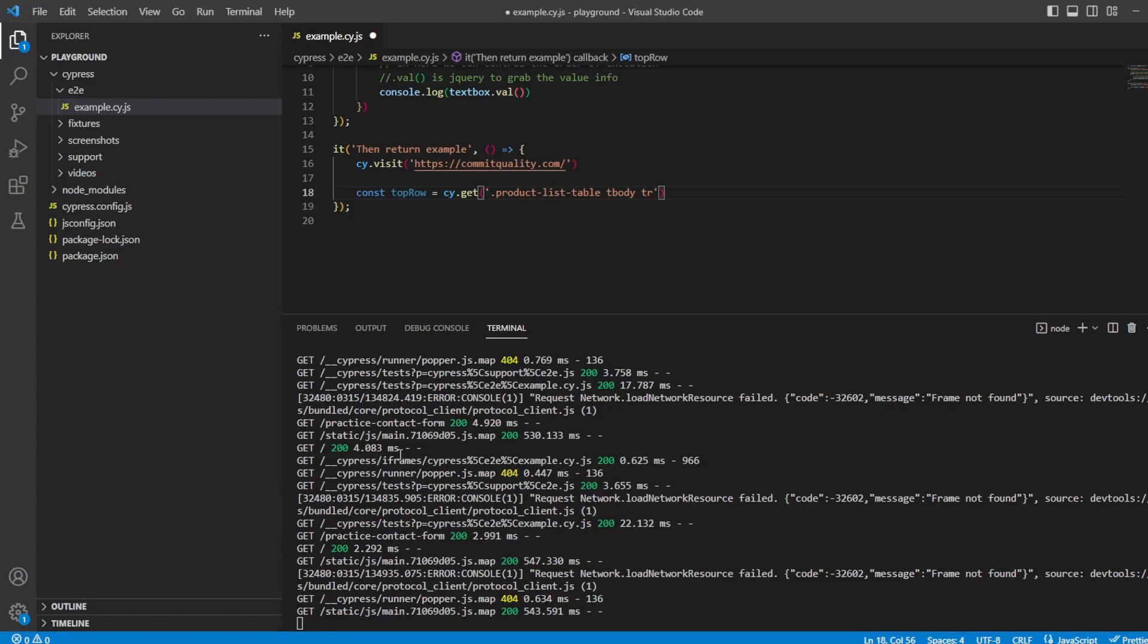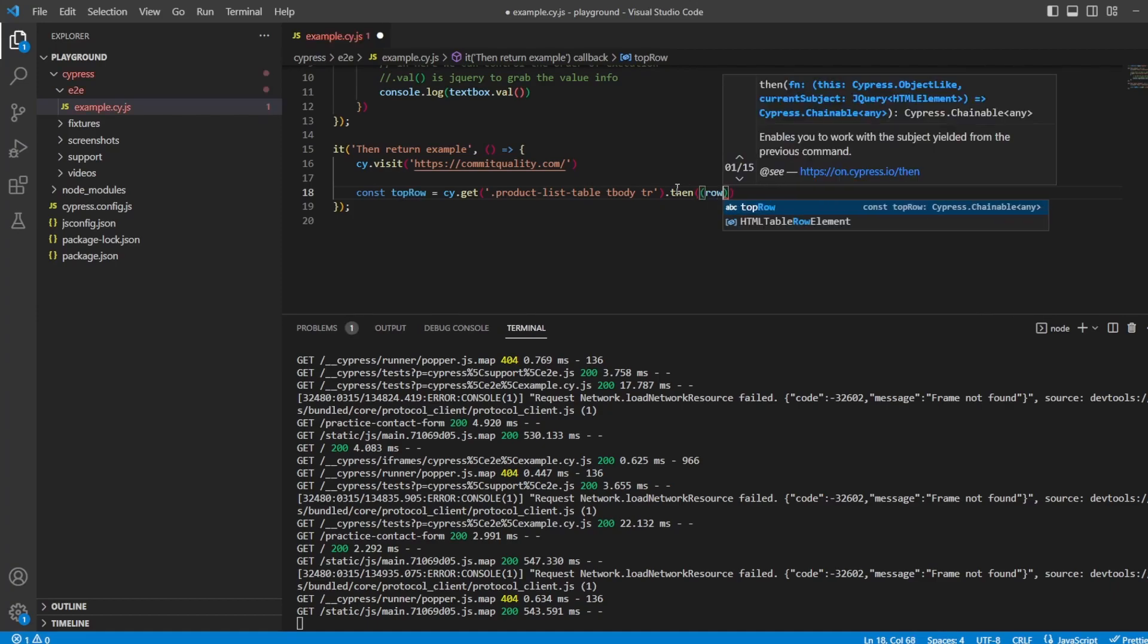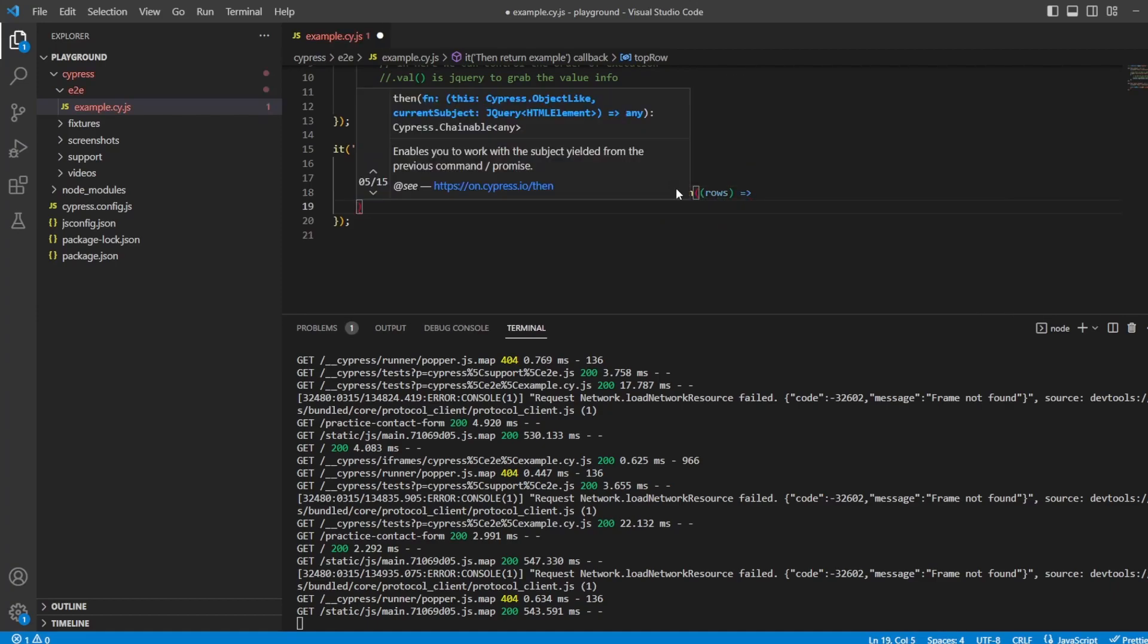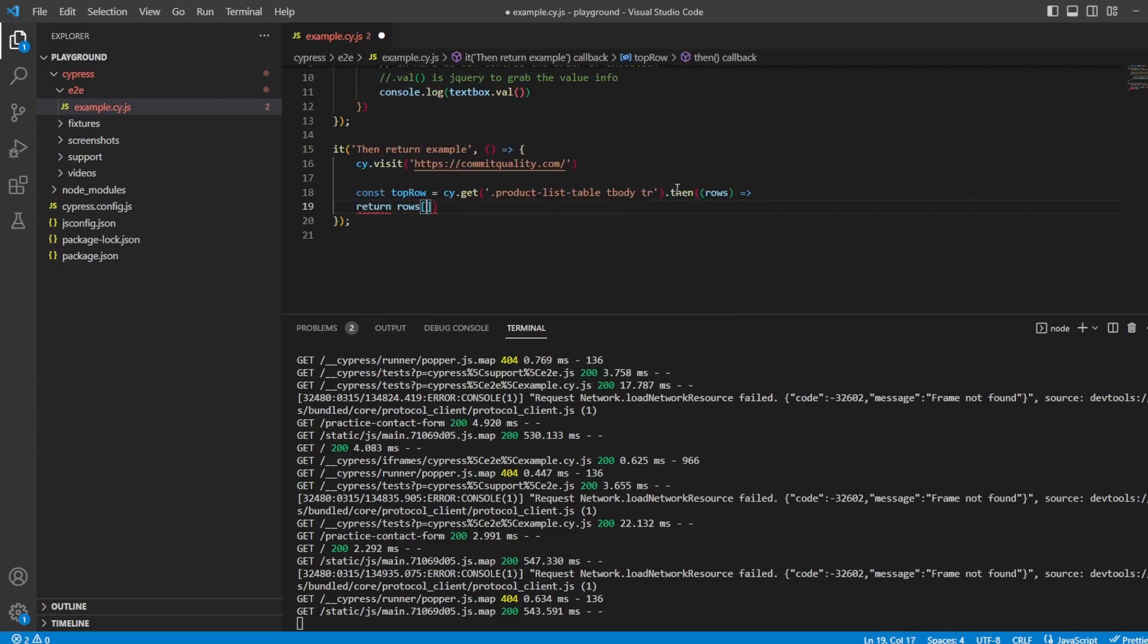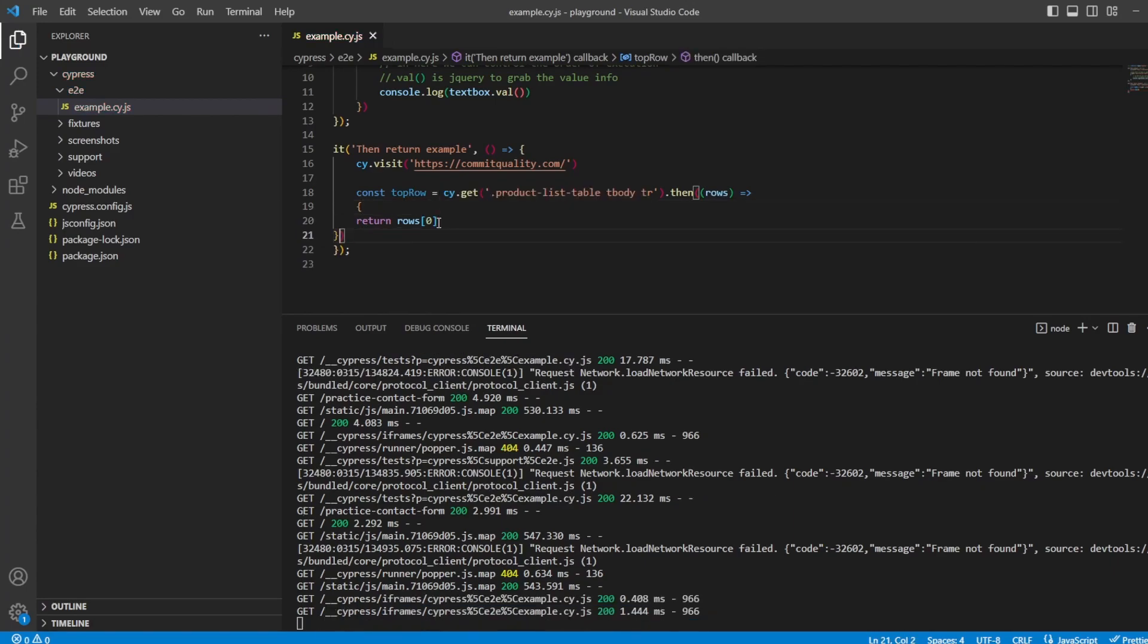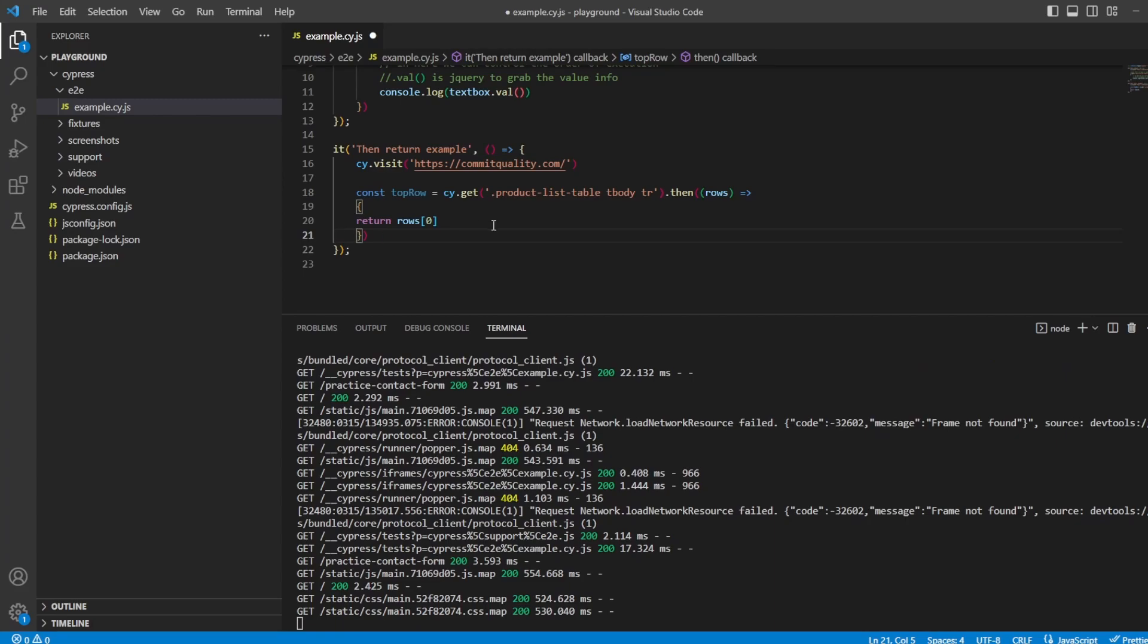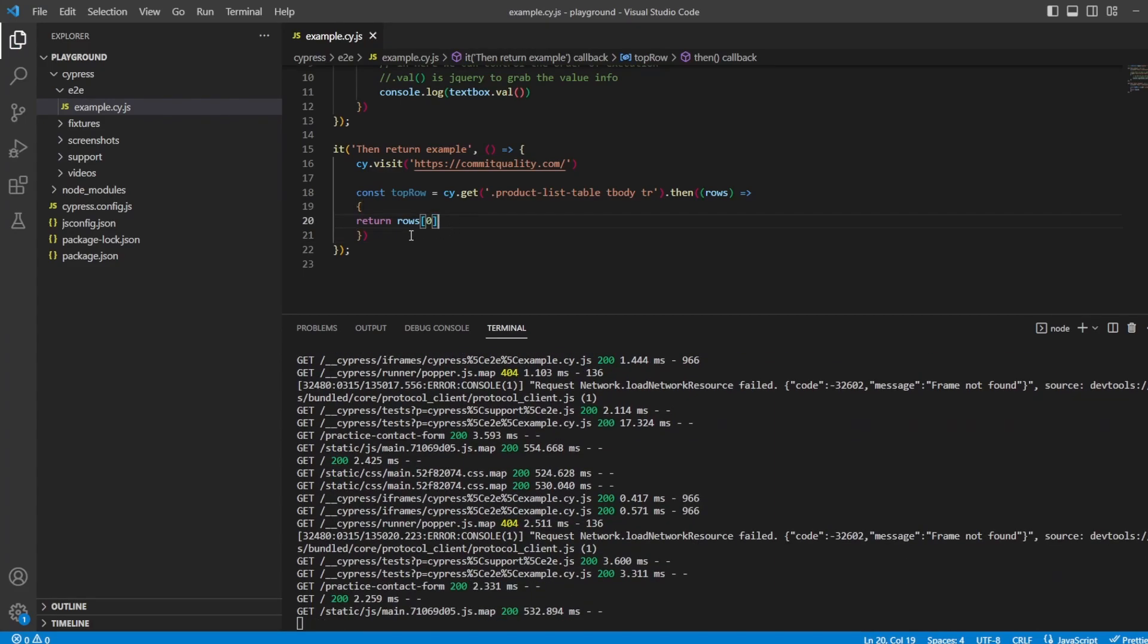So tbody tr which is all 10 rows that appear. I'm then going to chain the then command which is returning me all of the rows but instead of doing anything inside here I'm going to return rows bracket zero. Oh I forgot the brackets there so let's just put them in.